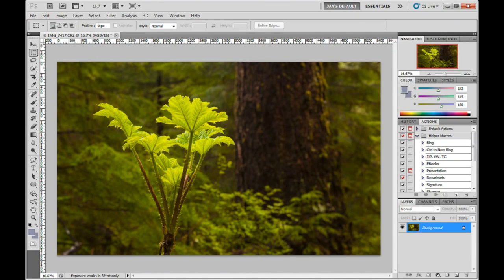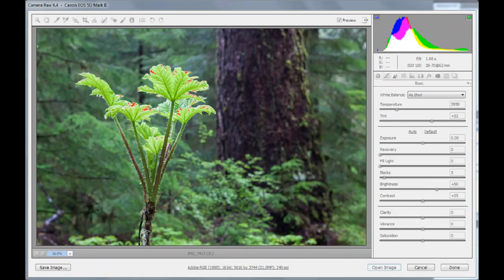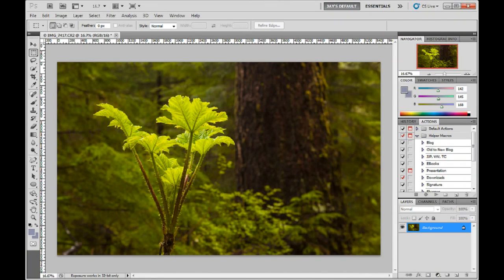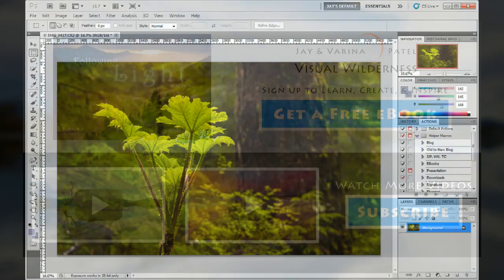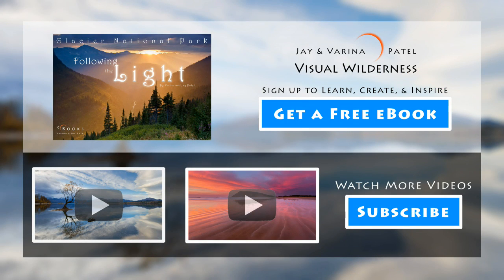We crop the final image in Photoshop in order to draw attention to the foreground element and remove any distractions. And that's it — we're done. Here is the original image with default Photoshop settings, and the finished image with post-processing complete. We hope you enjoyed this short video tutorial.